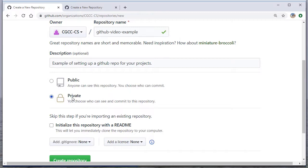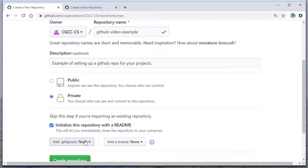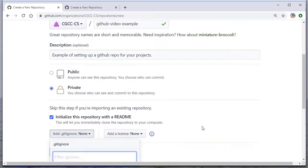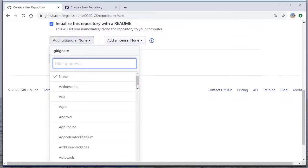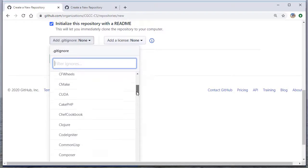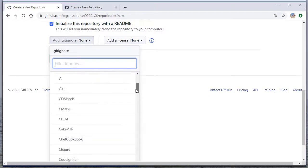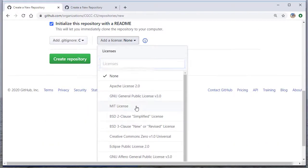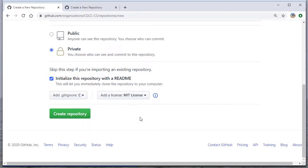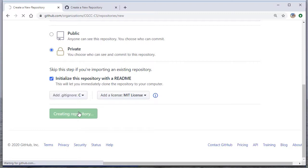and then go ahead and initialize this repository with a README and add a .gitignore. There's some nice sample ones, so I'll just do one for C, and then you can add a license if you want. We'll just do the MIT license, which I think just anybody can do whatever they want with that, and then we'll click create repository.